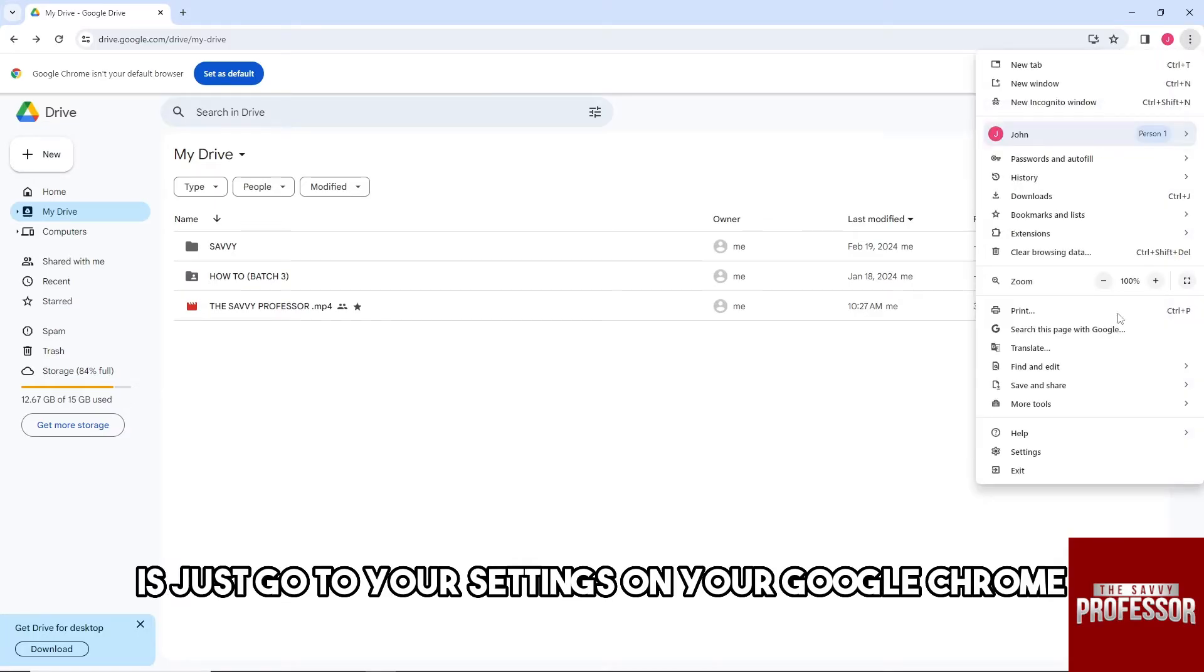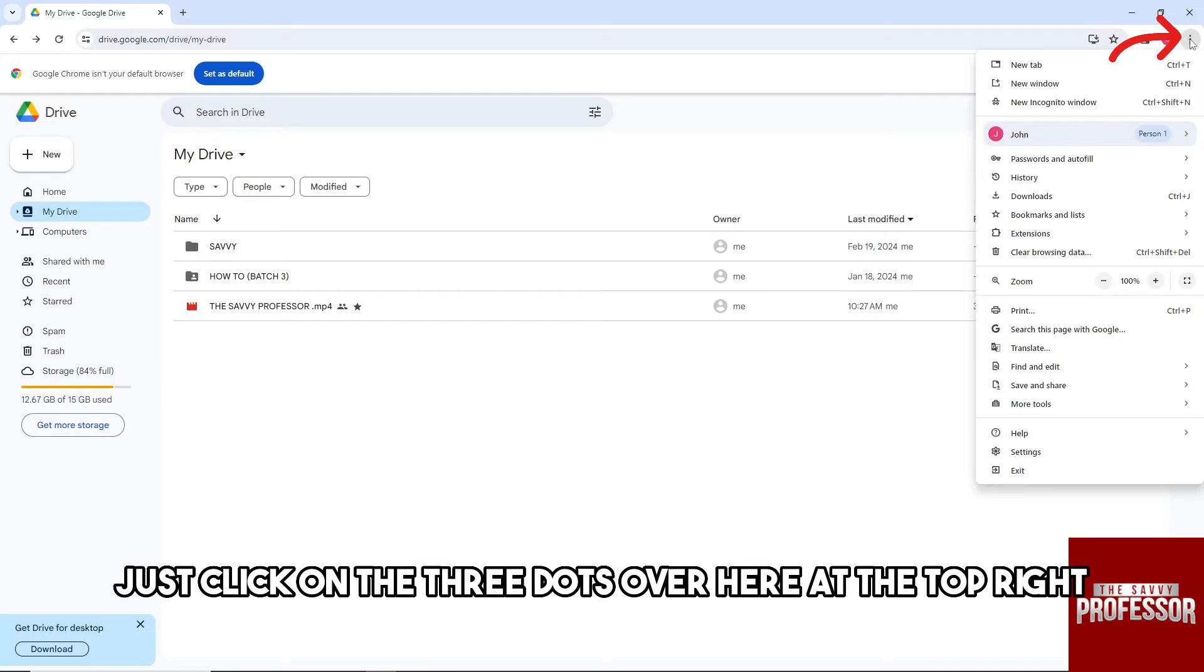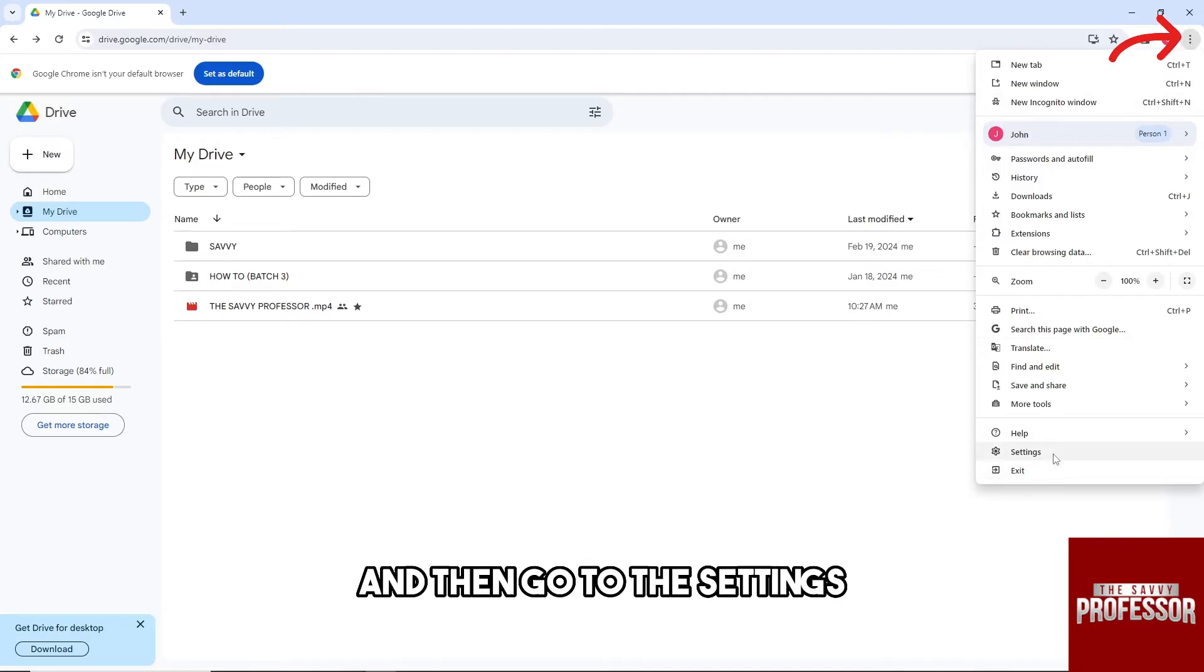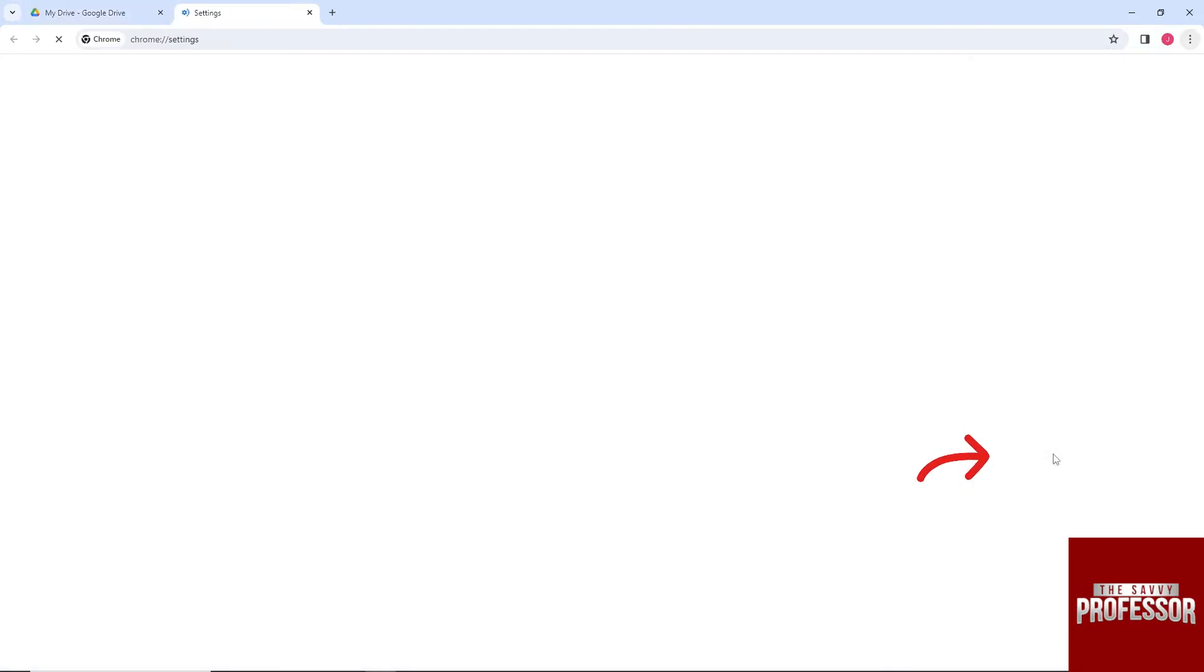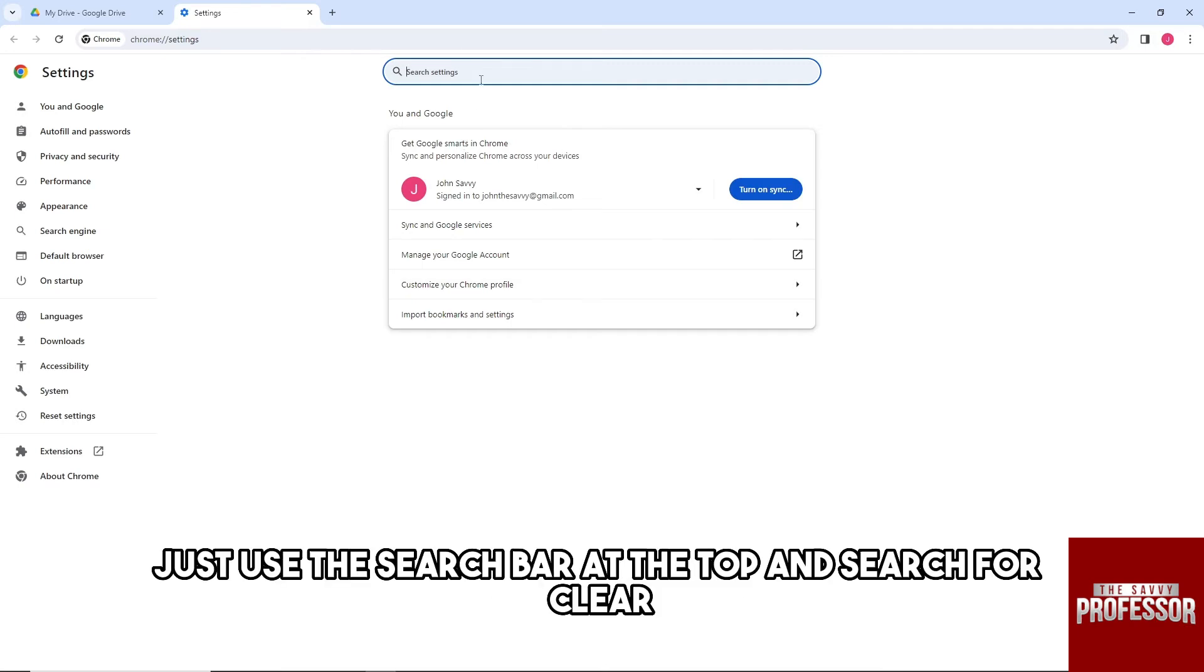From here, just click on the three dots over here at the top right and then go to the settings. Then from here, just use the search bar at the top and search for clear.